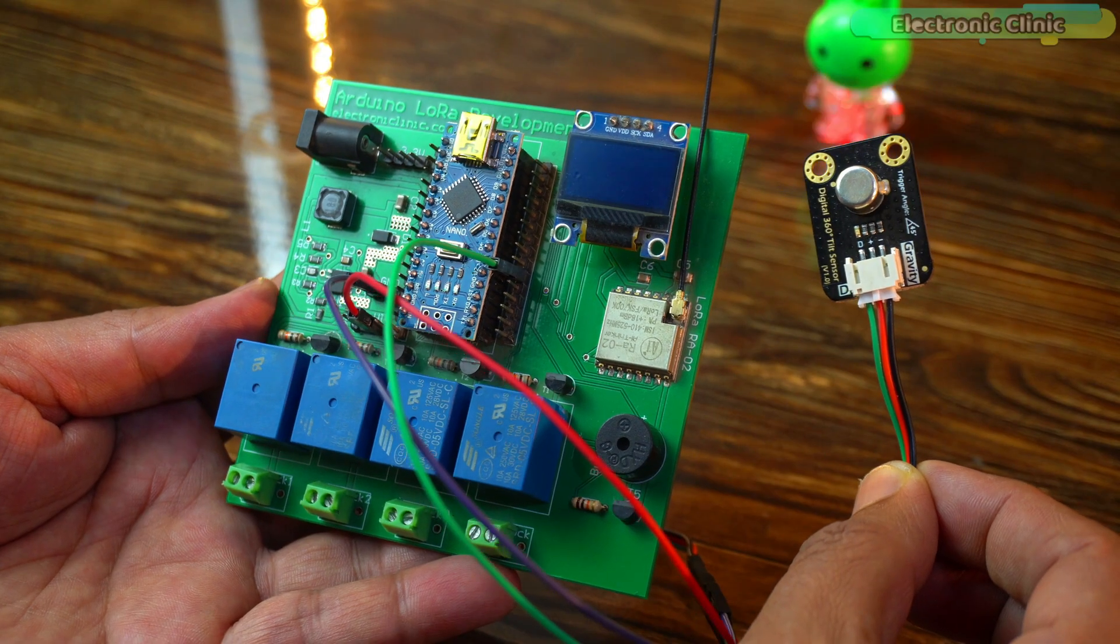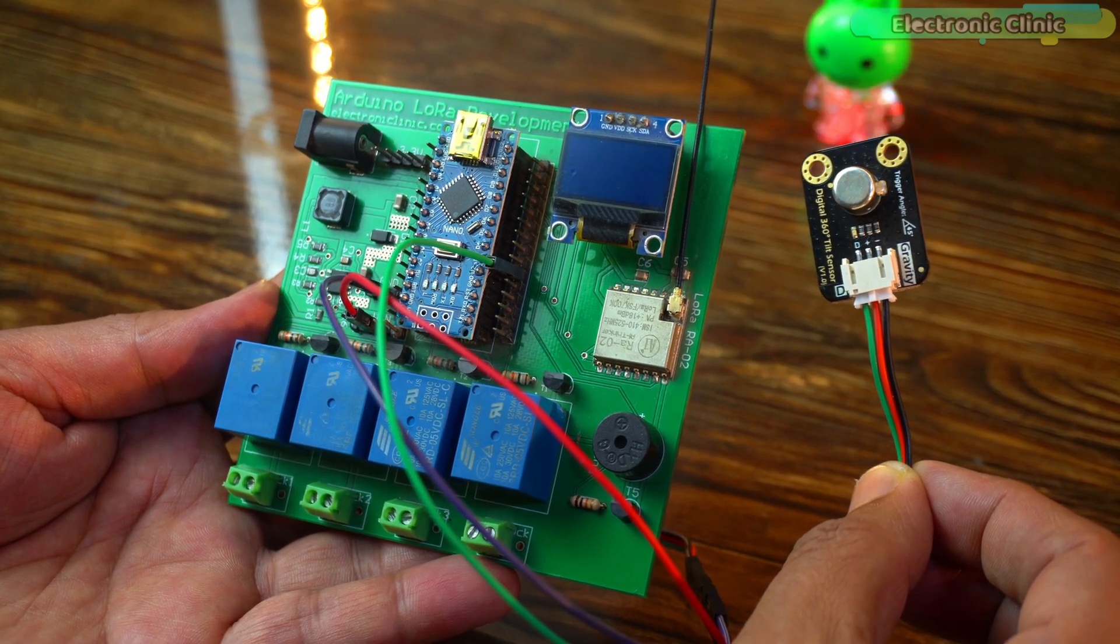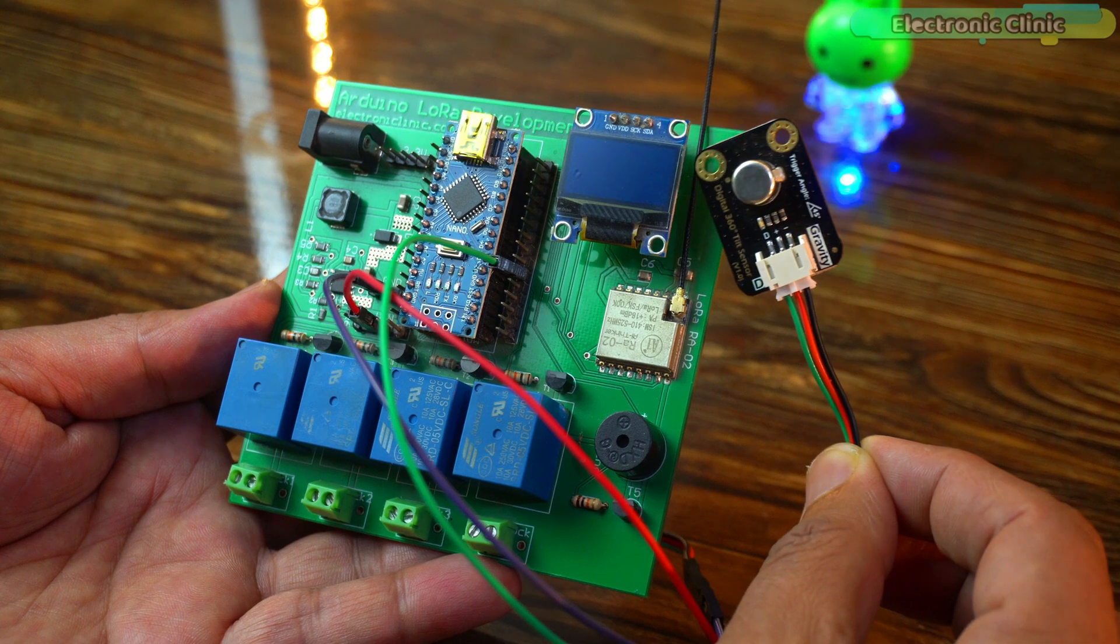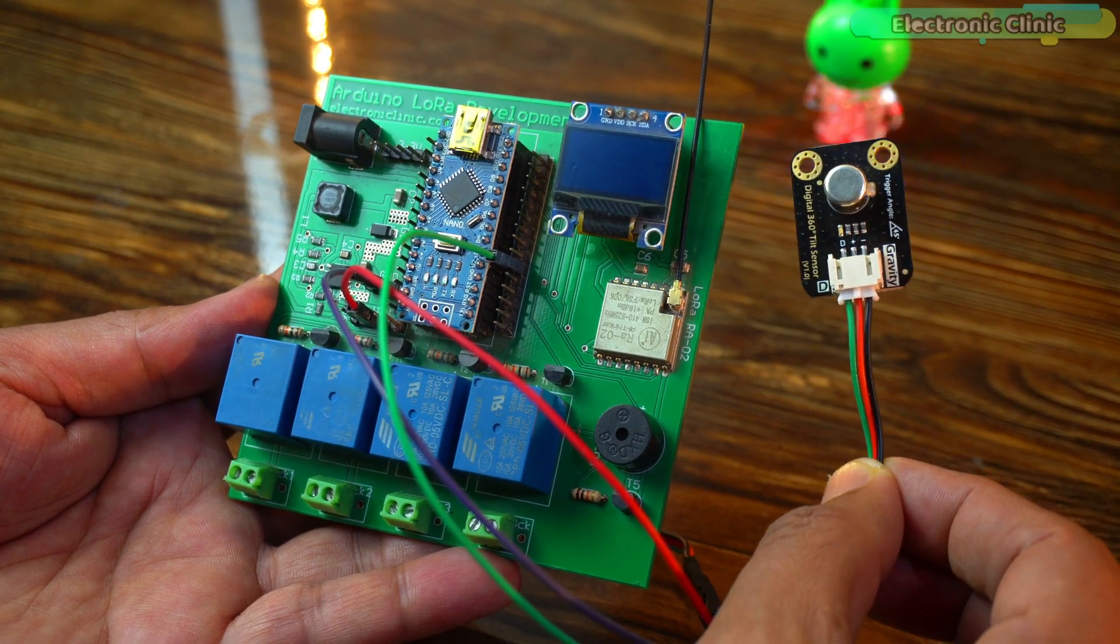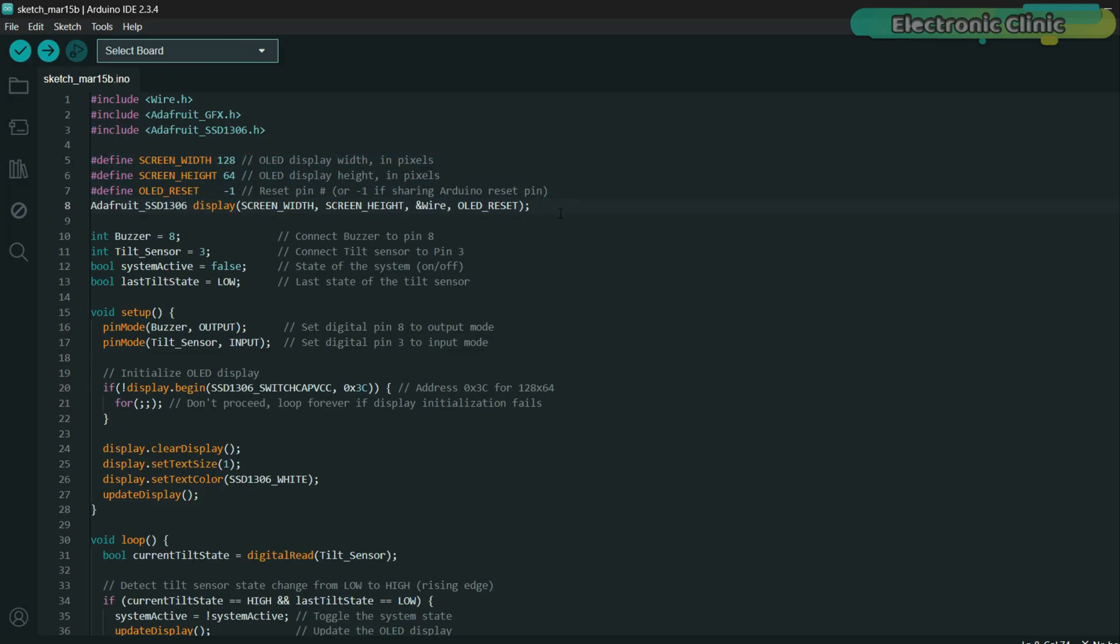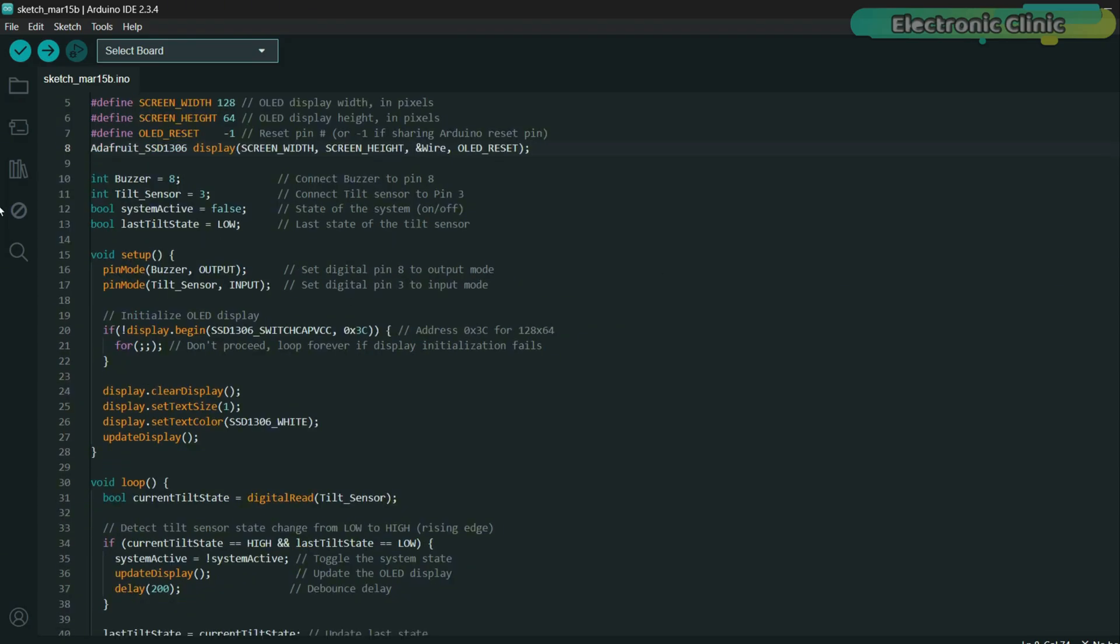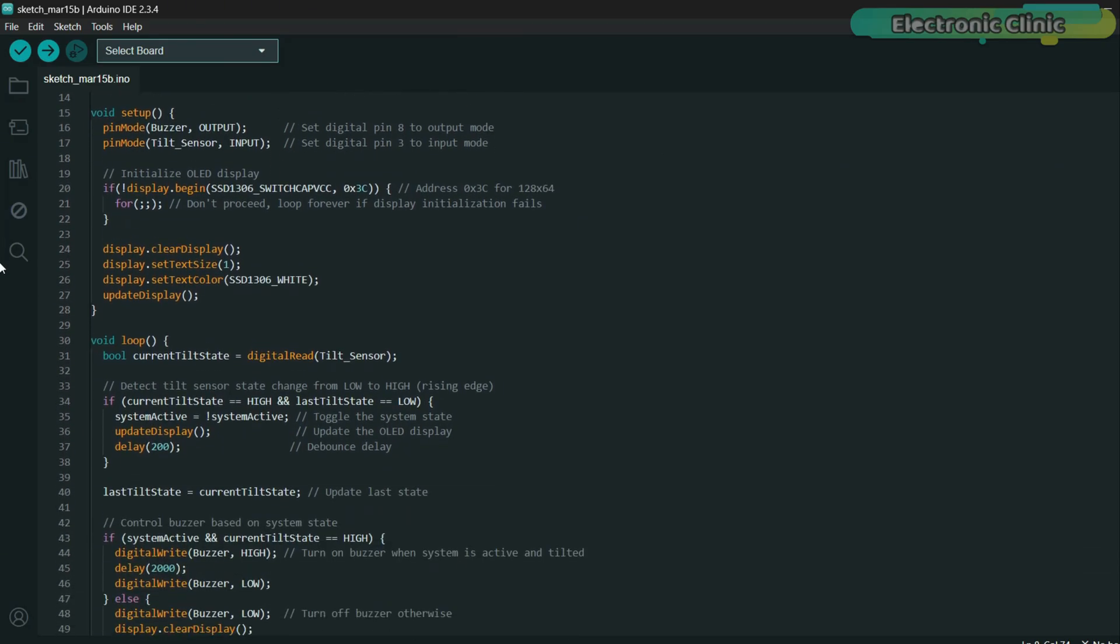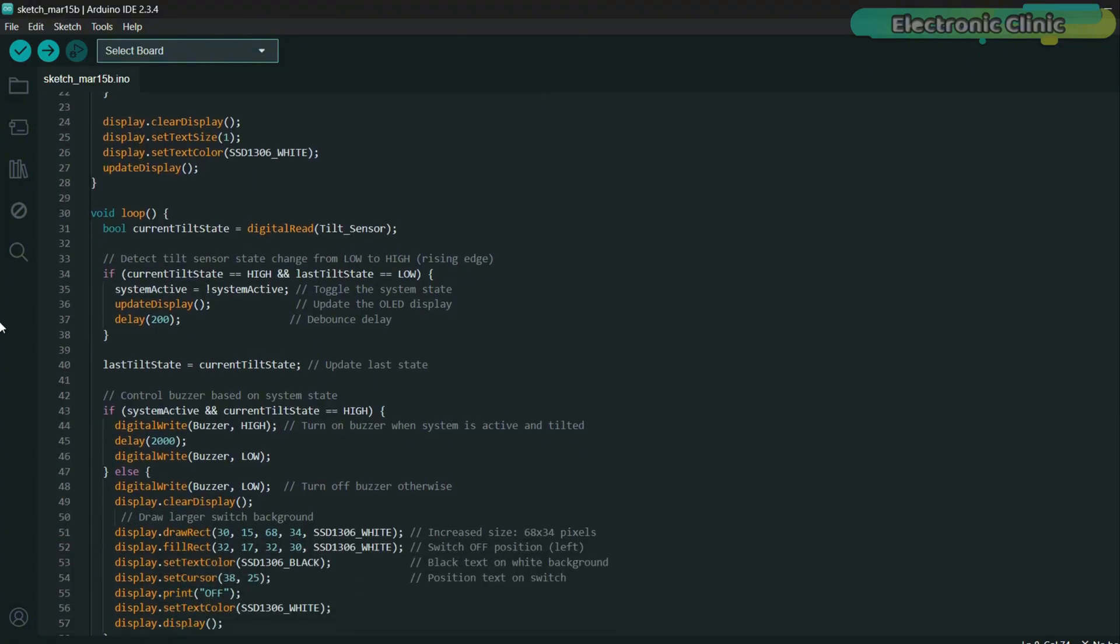Next in this example we will use the tilt sensor along with an OLED display module to enhance our project. This code connects a tilt sensor to pin 3 and a buzzer to pin 8 on the Arduino while also using an SSD 1306 OLED display module to show a switch graphic.